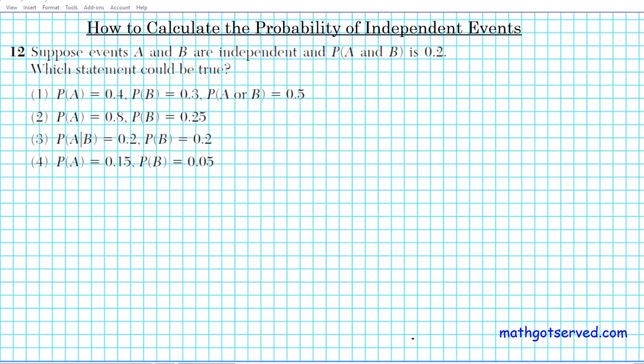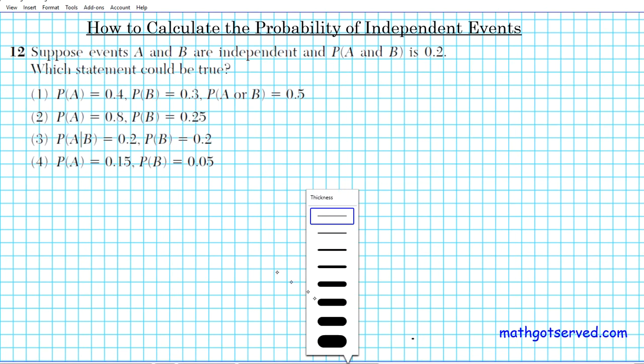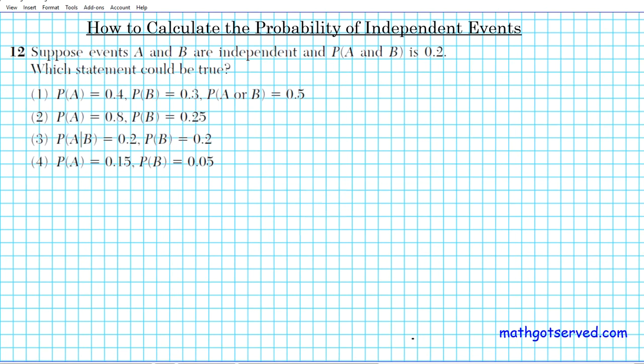Alright, let's take a look at question number 12. In this problem we're going to be looking at how to calculate the probability of independent events. Question 12 reads: suppose events A and B are independent and the probability of A and B is 0.2 — which statement could be true?